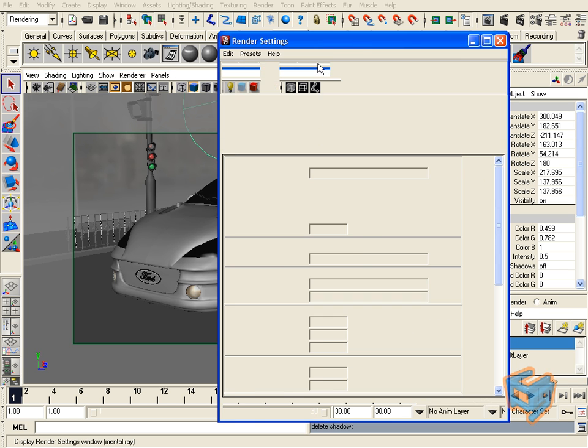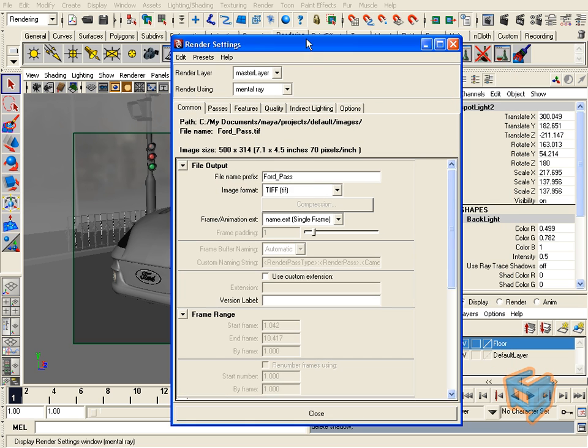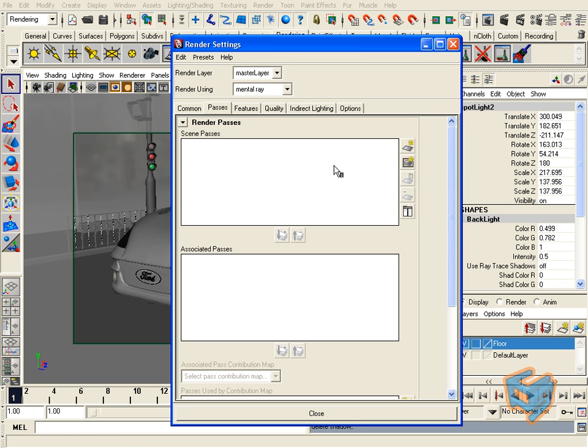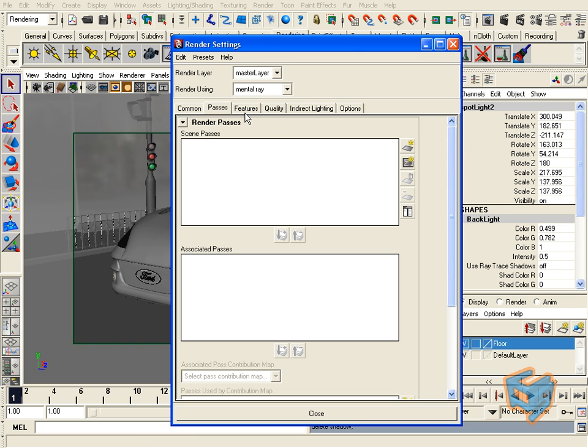Let's go to the render settings. You put the same as you did before in the file name and the image format that you wish to output. Now we go to the passes tab. If you notice, the mental ray tab has changed a little bit. It's the same features you had before, just aligned horizontally rather than vertically.